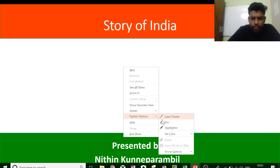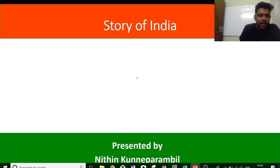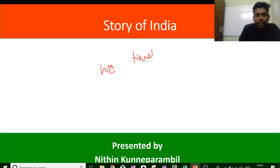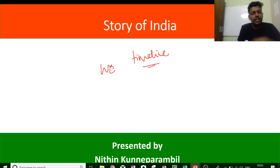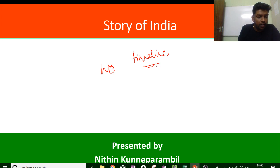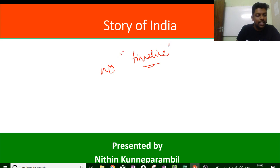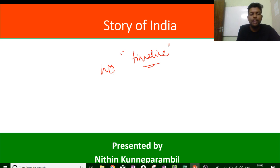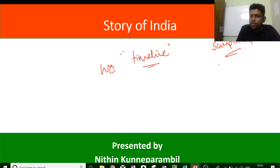This could be a very interesting lesson for us because we are going to see the history of India as a timeline. A timeline is very important. Before studying ancient Indian history, before studying the whole concept of art and culture, it is very important that we can put all of them in perspective in a big timeline.